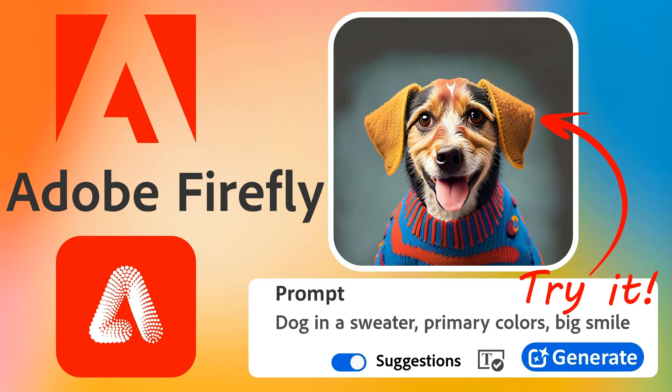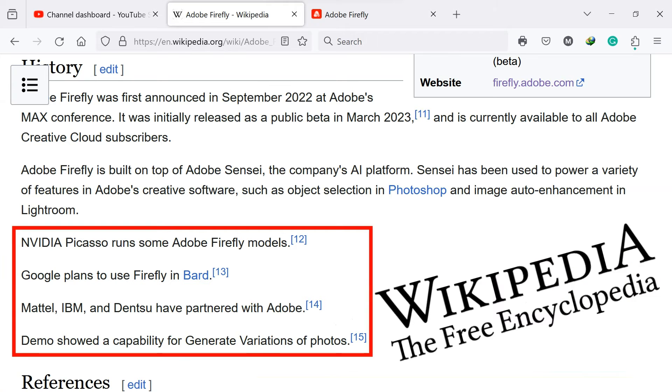It's an application called Adobe Firefly. Don't consider it as a basic image generation application, rather, it's a revolutionary technology and is now being used by major companies such as Nvidia, IBM and Google.